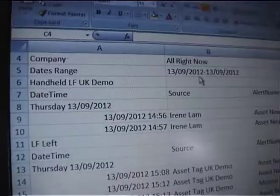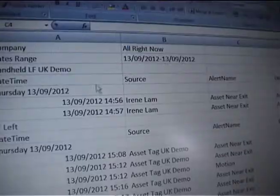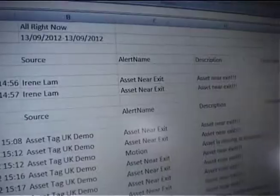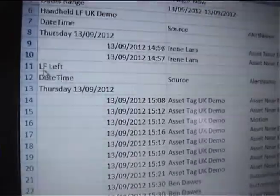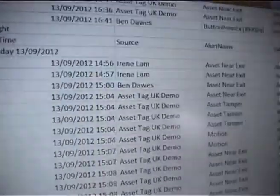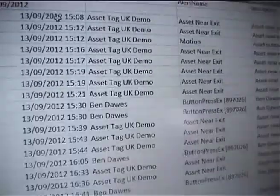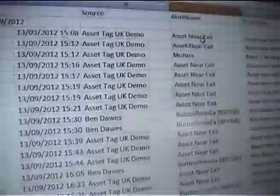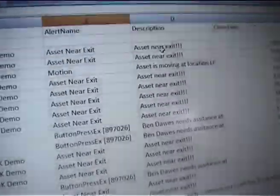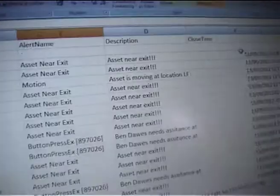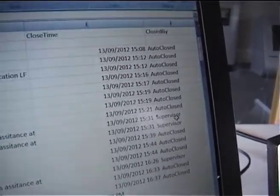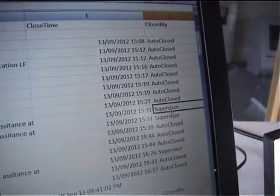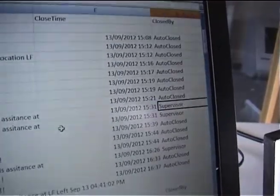Here we can see the report for the company All Right Now, with a date range of 13th September 2012 — so today's events only. The columns include: date and time, source, alert name, description, close time, and closed by. This report is generated by location. Under location 'LF Left' we have all alerts generated at that location — the dates and times, the source being the asset tag, the alert name 'Asset near exit,' the description, the close time, and how it was closed. Some alerts are auto-closed, and you can configure this on the system. Others were closed by a user on the system with a supervisor profile.